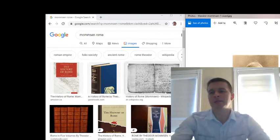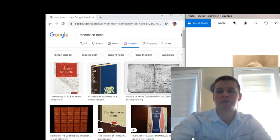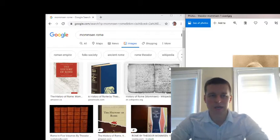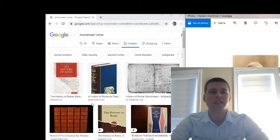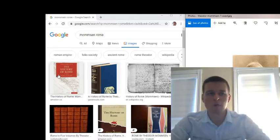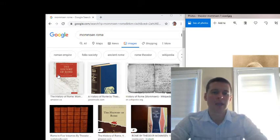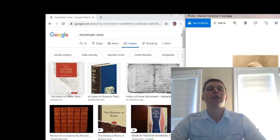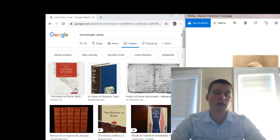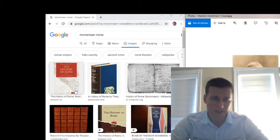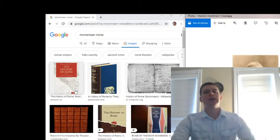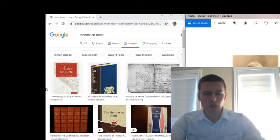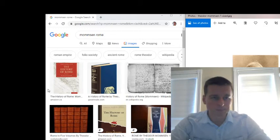I want to tell you more about his masterpiece, the history of Rome, and perhaps help you decide if he is a historian you want to check out, or if you just want to pass. Either one is cool with me.